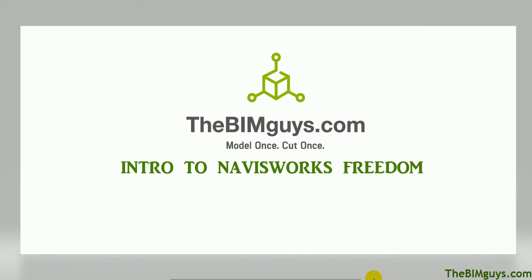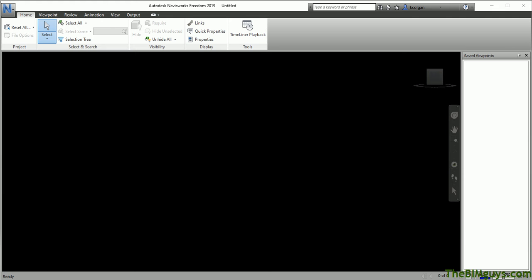The first thing we'll do is open up Navisworks Freedom. I have it open on the screen. You can see here Autodesk Navisworks Freedom 2019. This works in all the current versions, including 2021, 2022, etc.